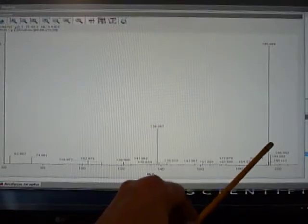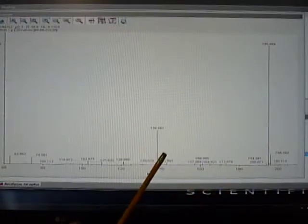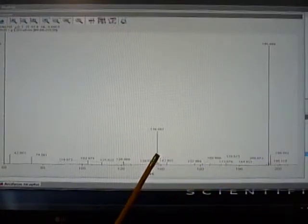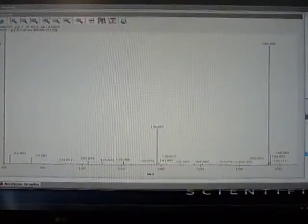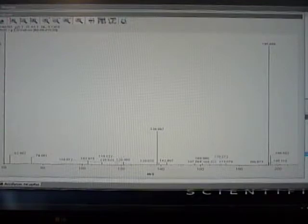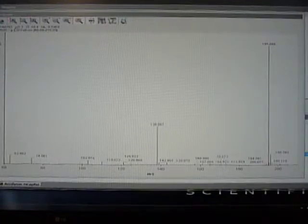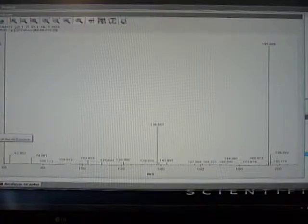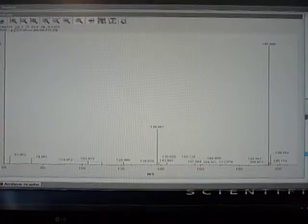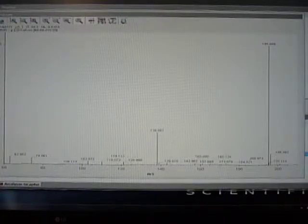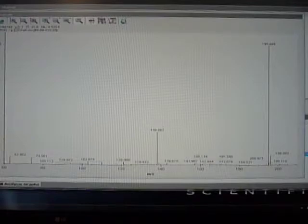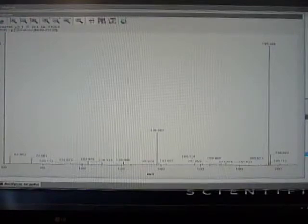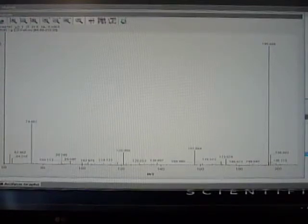Still have our M plus 1, and now we have a fragment of caffeine. Let me take the skimmer voltage back to 20. And the fragment drops back.